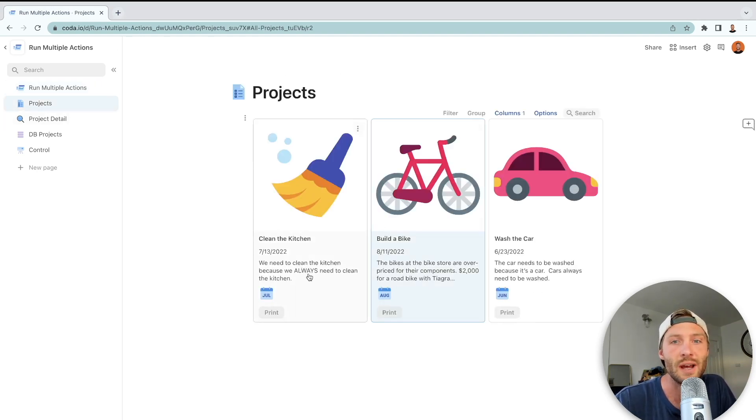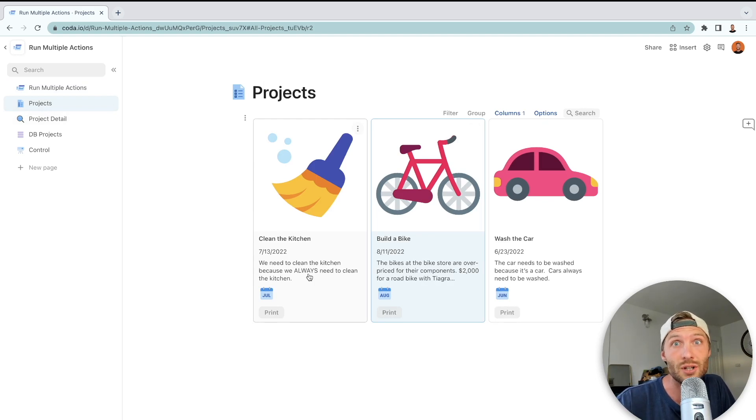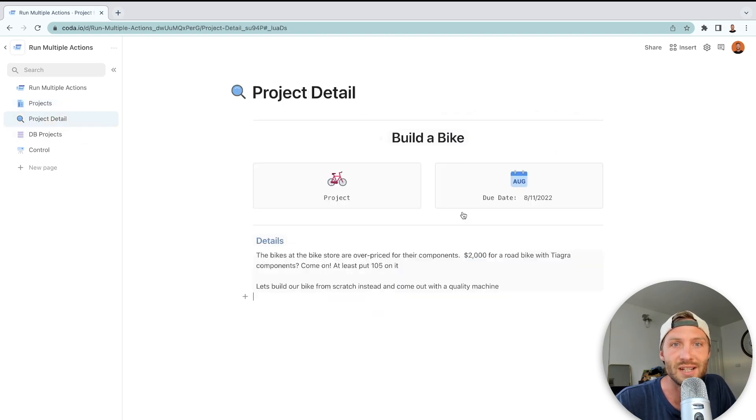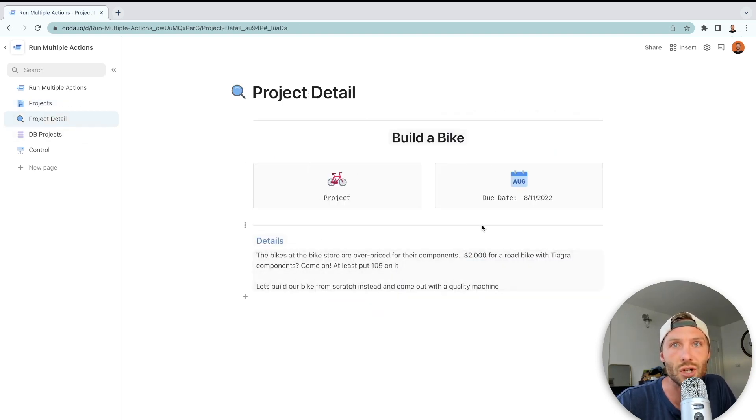To set the stage, let's say you have a couple different projects but you want to be able to print those projects out to hand off to your boss or to other team members. I created a quick project detail view that will show the different information per project.